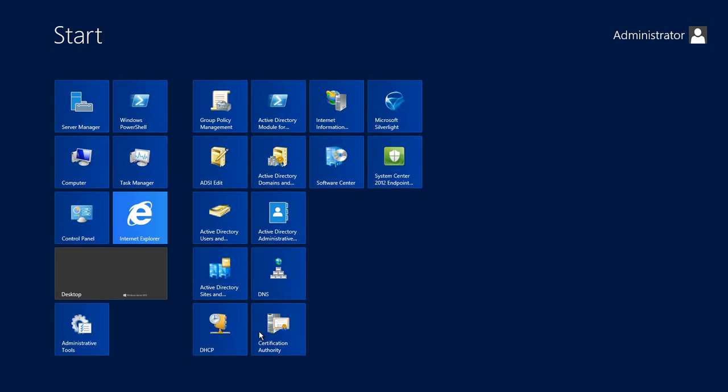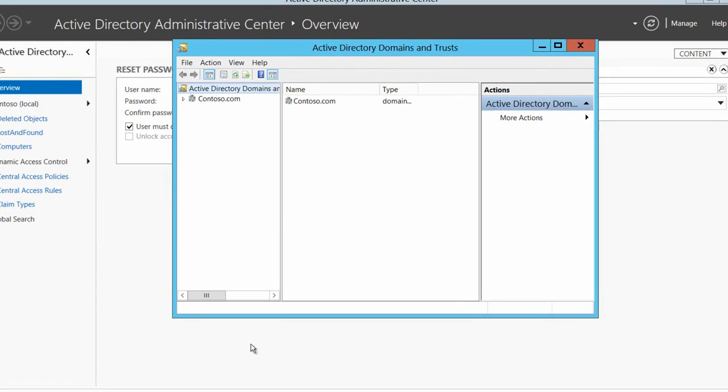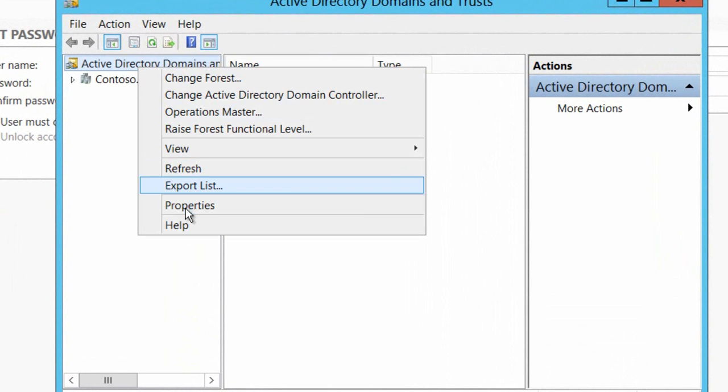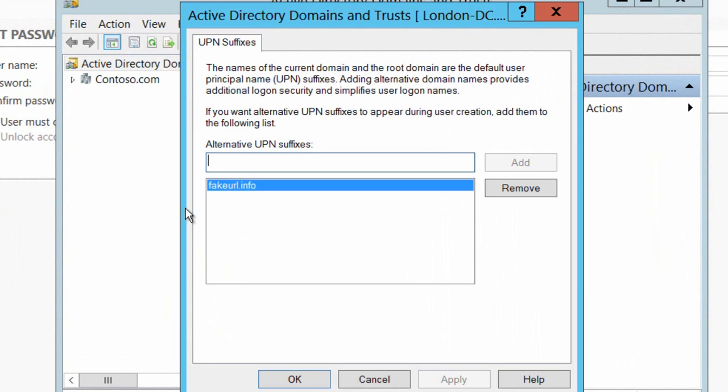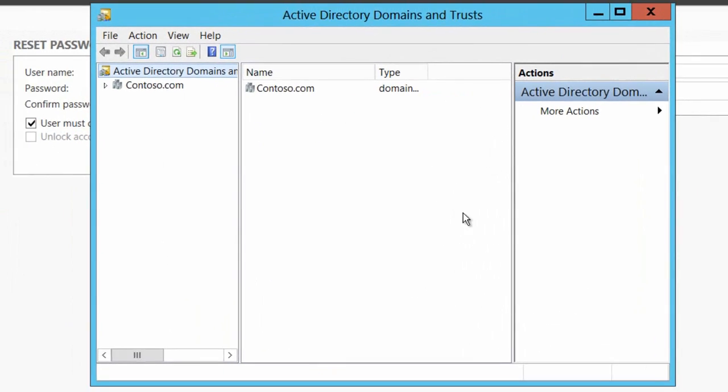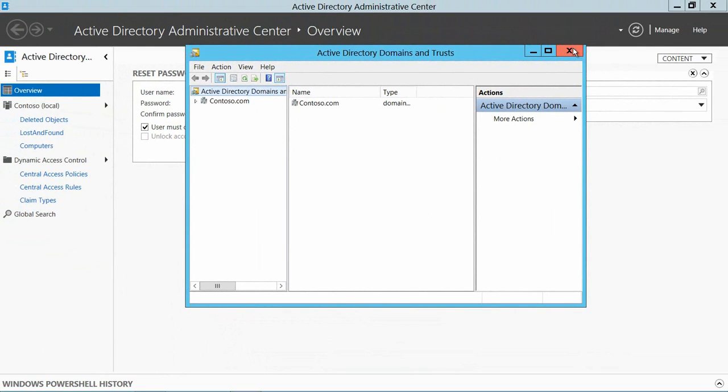So the first thing that we're going to have to do is get our Active Directory ready. Here you'll see that I'm logged onto my Active Directory domain controller and I've just gone into Active Directory domains and trusts, gone into properties for the directory, just to take a look at what UPNs are available to my directory users. I've added in a UPN which is publicly available on the internet.